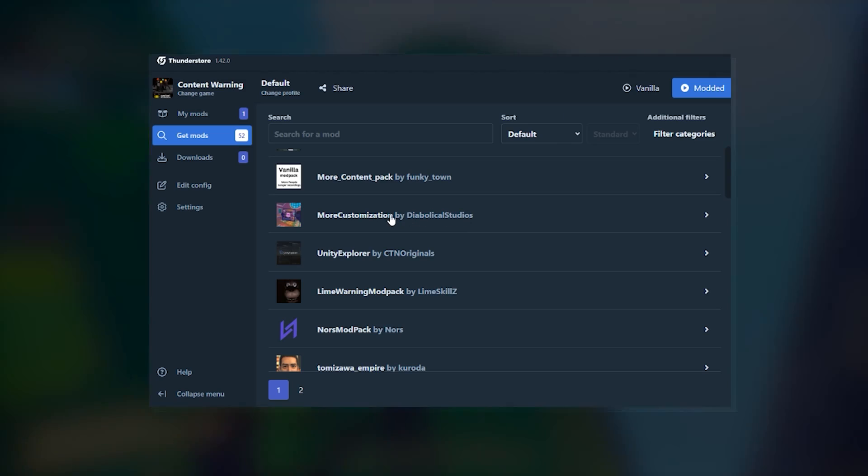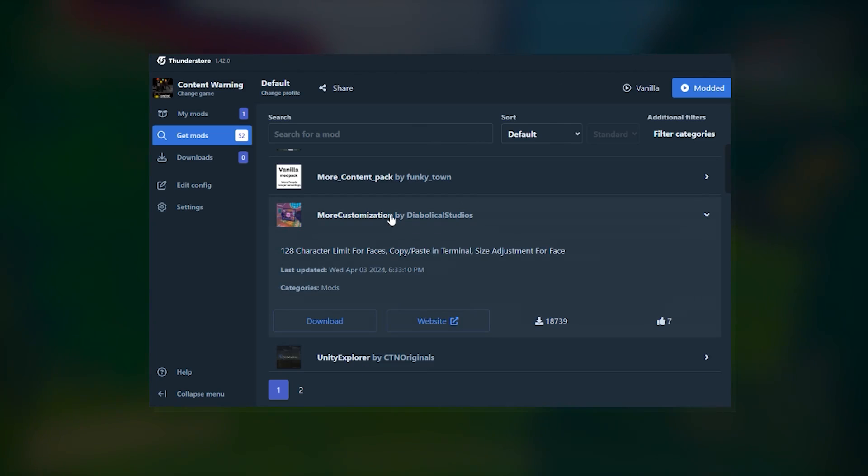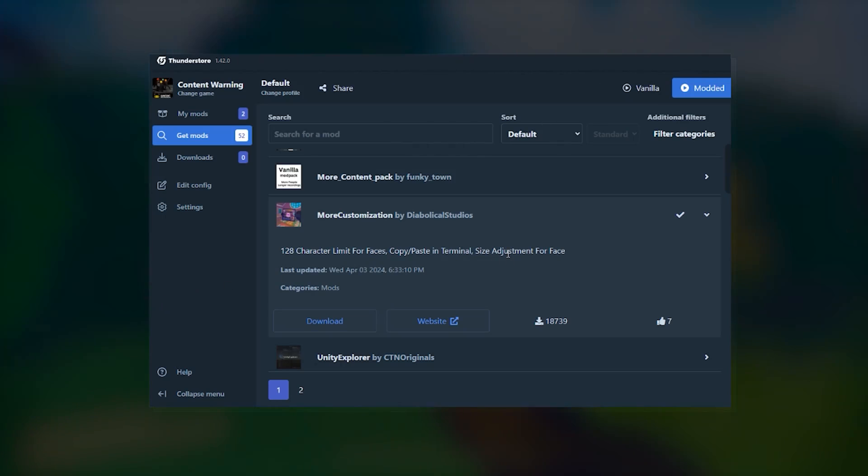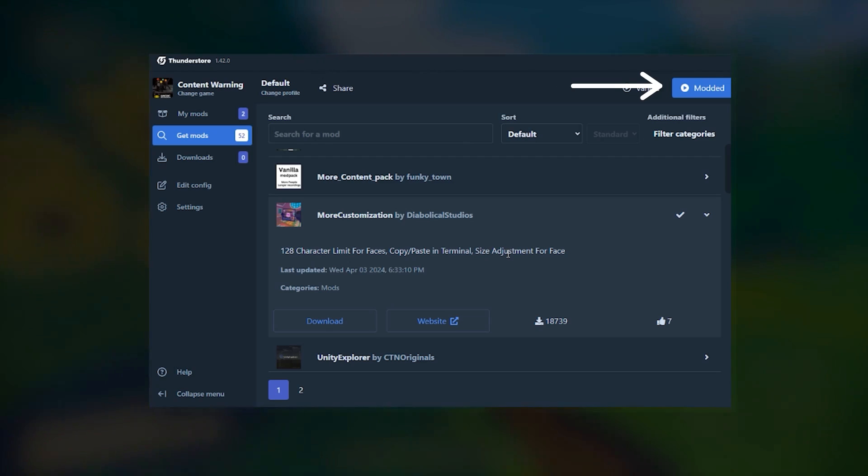Just note that to actually use these mods, you'll need to launch Content Warning from within the ThunderStore app. Click the modded button with the little play symbol to do that.